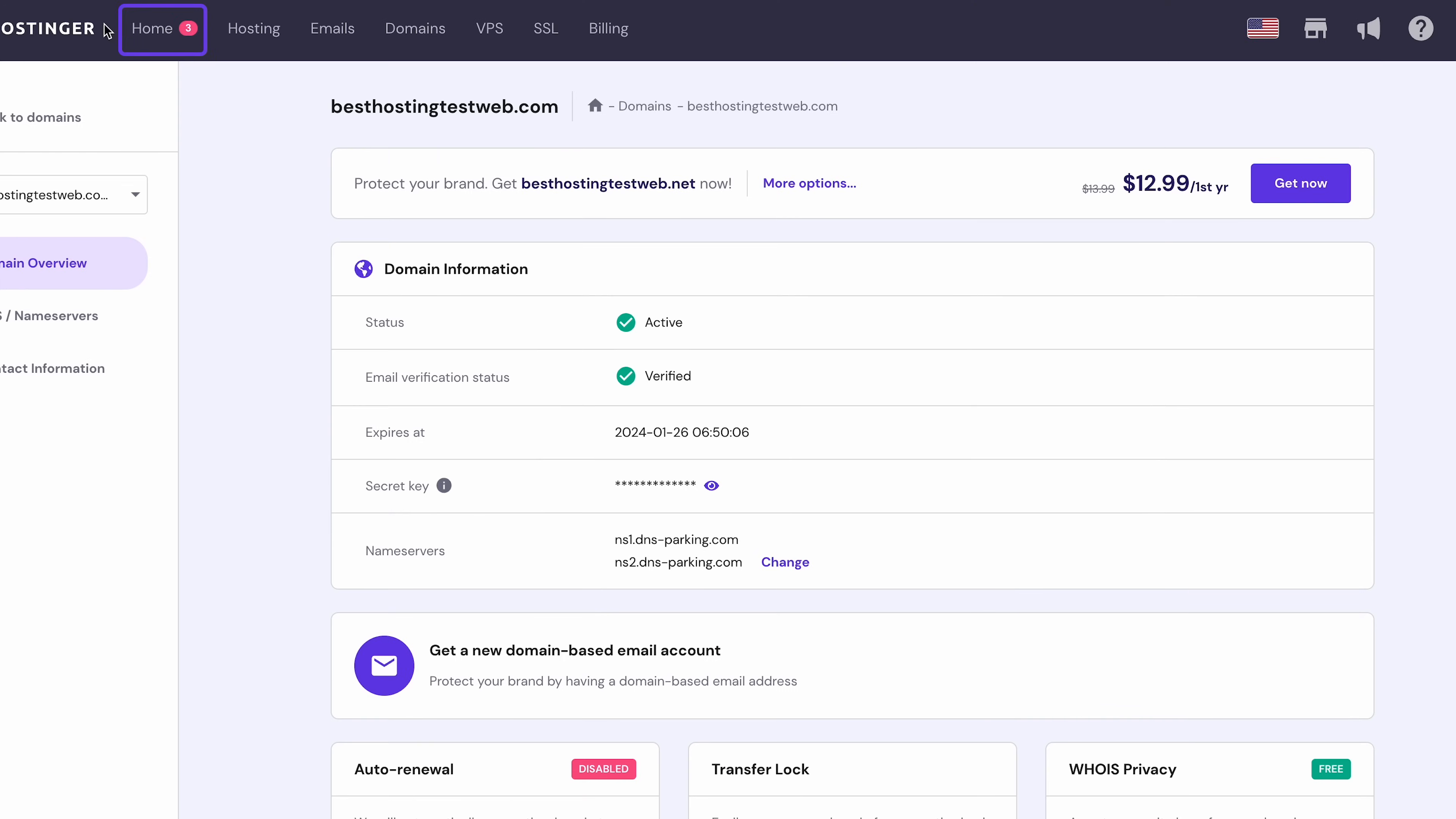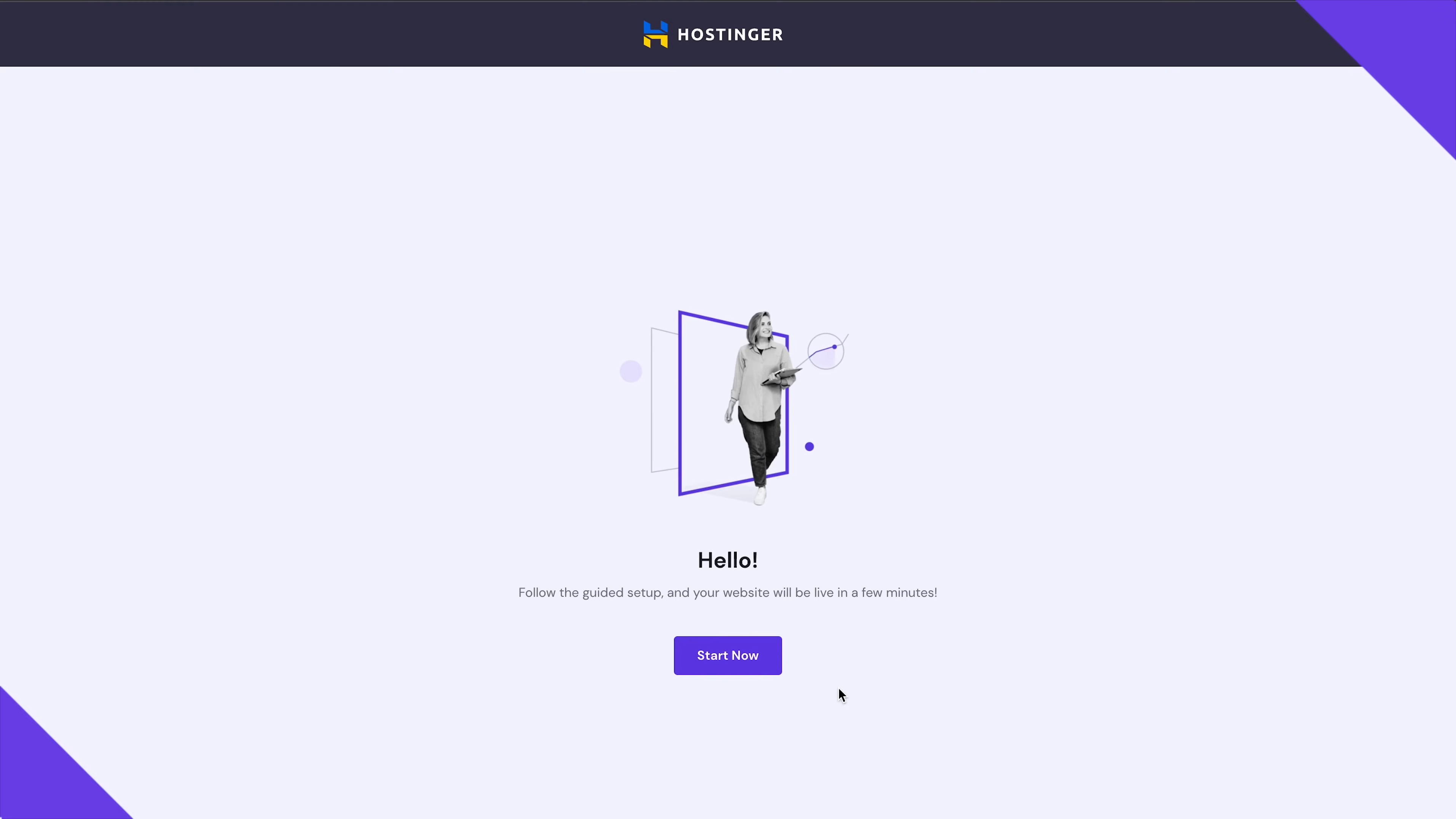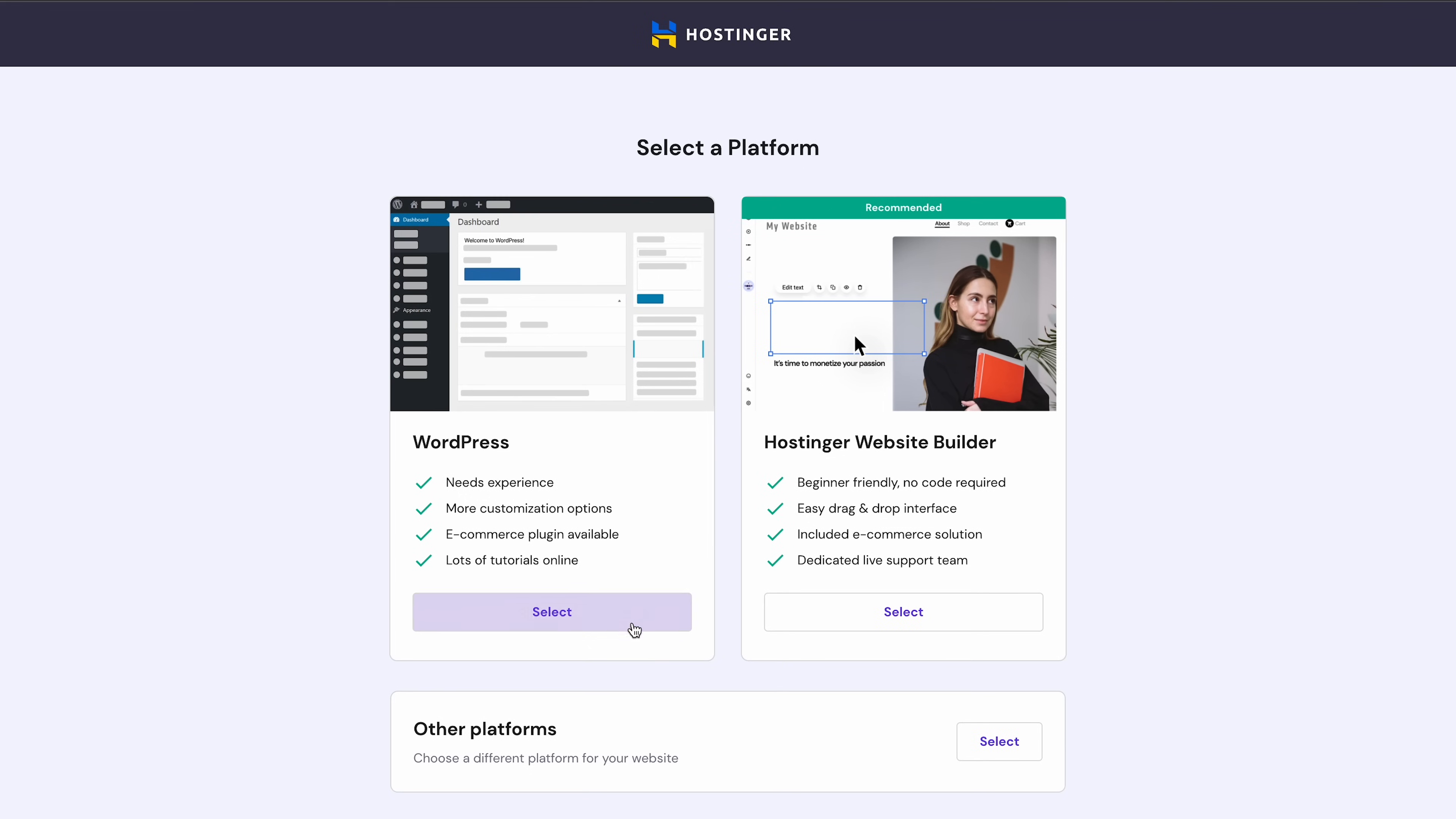Navigate to HPanel's Home on the top navigation bar, then click Setup. Hostinger's guided setup wizard will ask a few questions so you can get a more personalized site building experience. Click Start Now. Since we want to build a brand new site with WordPress, select Create a new website. Okay, now let's choose a platform. Click on WordPress.